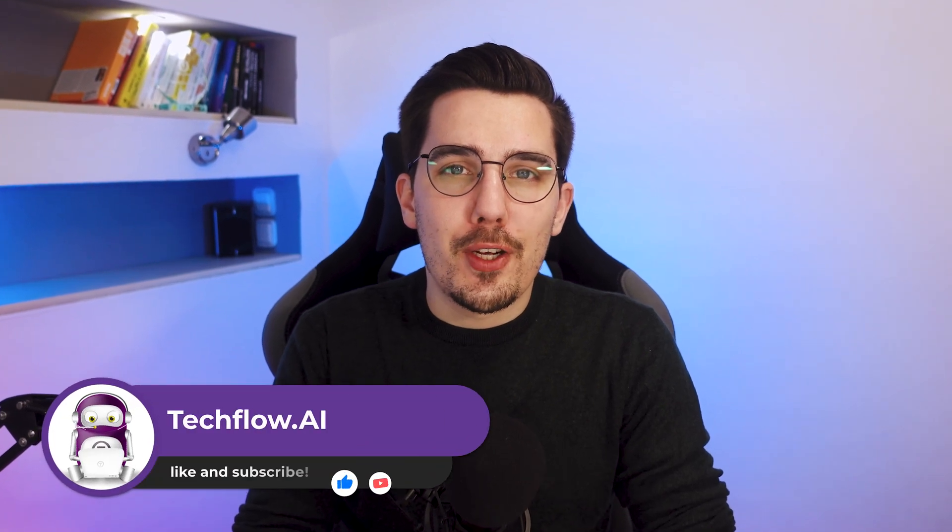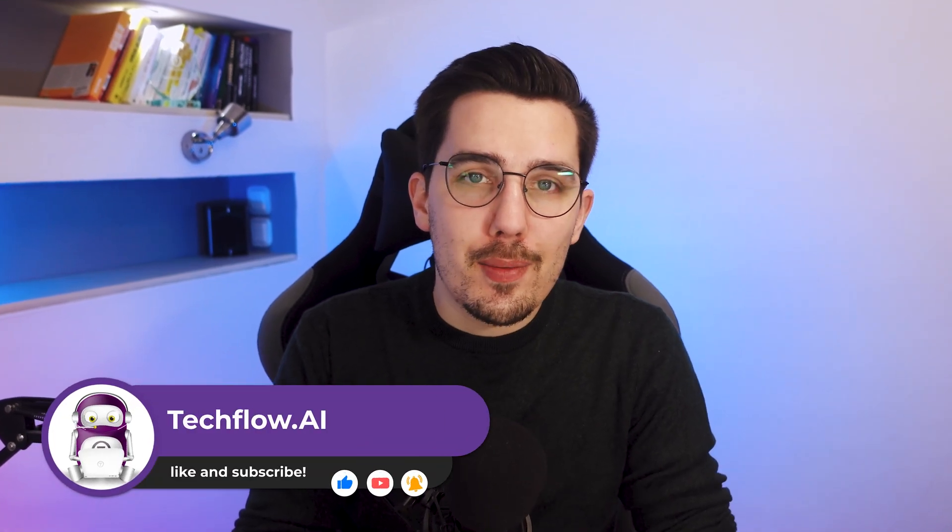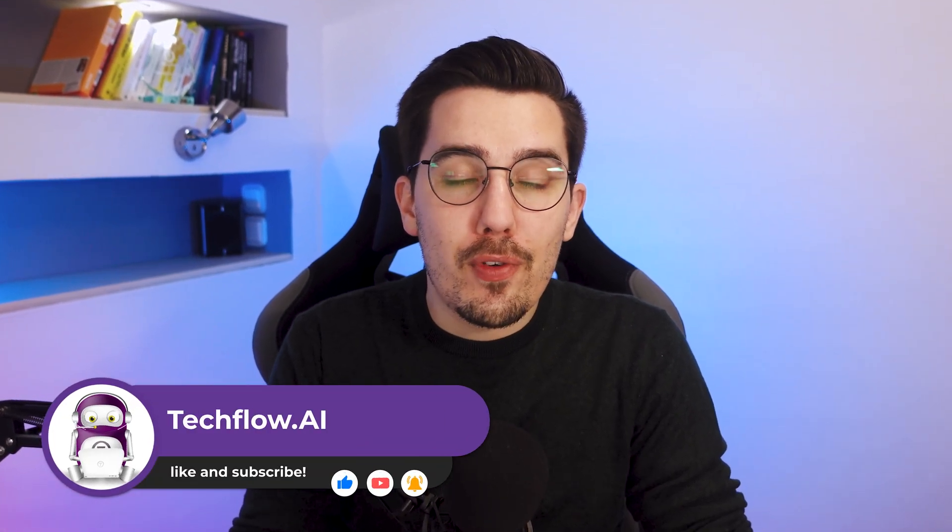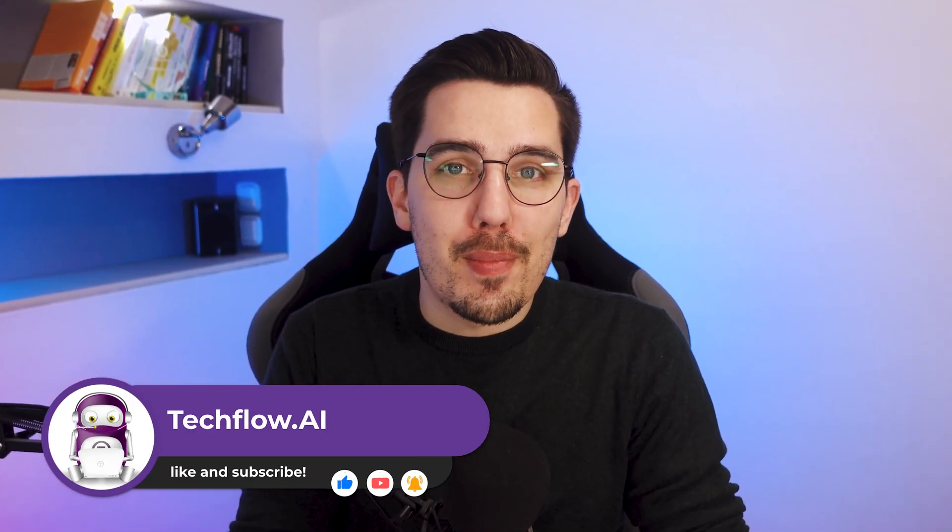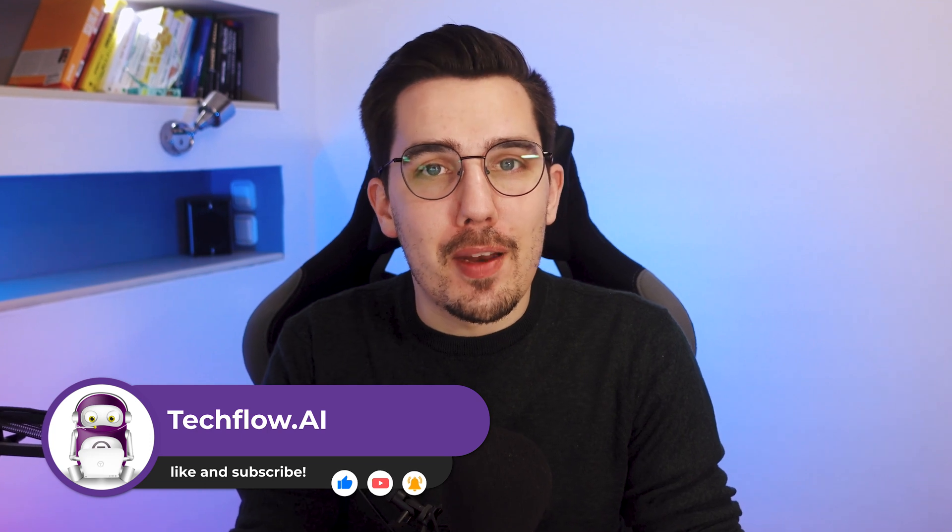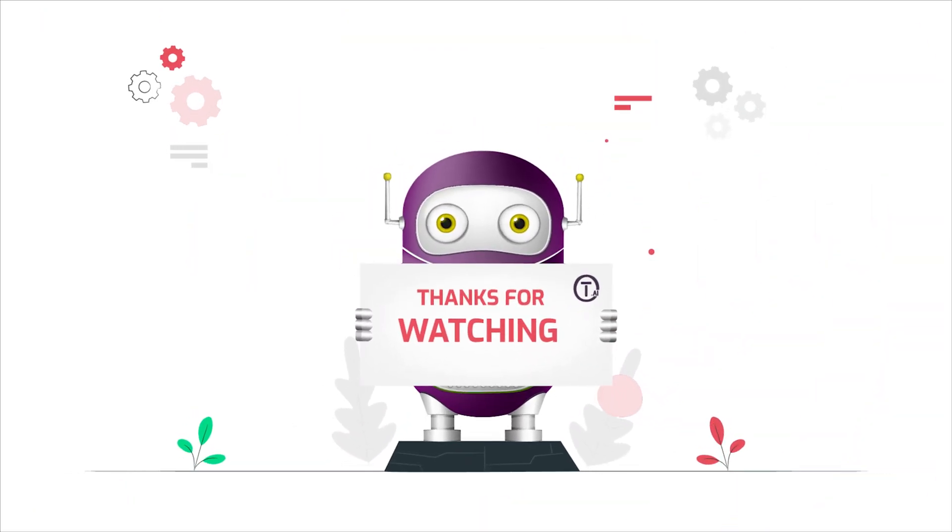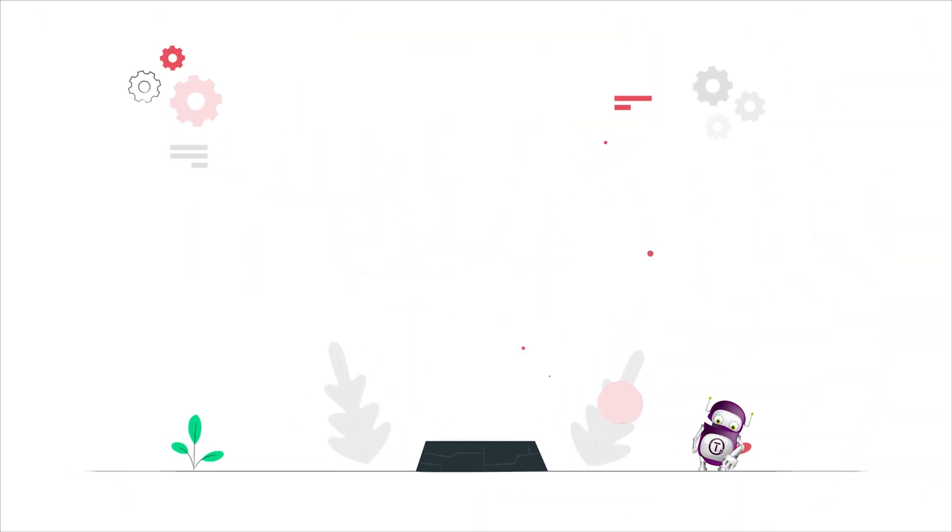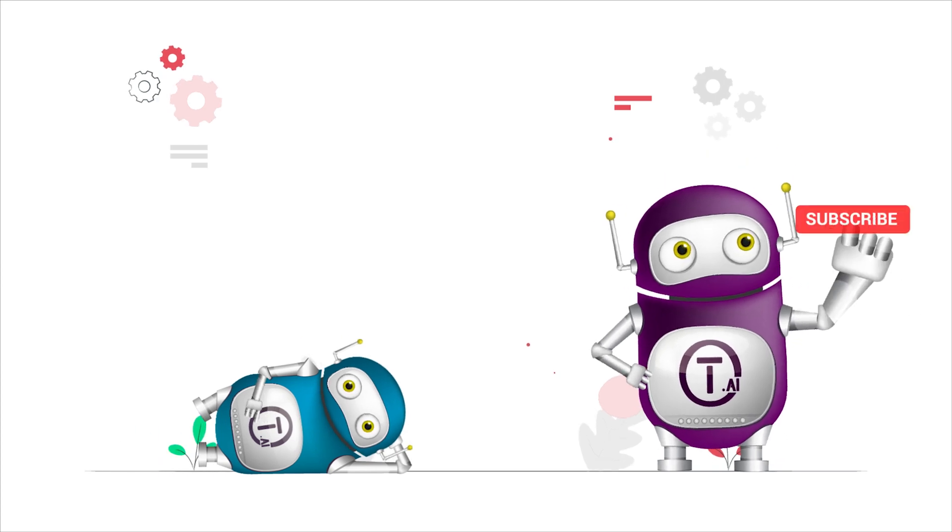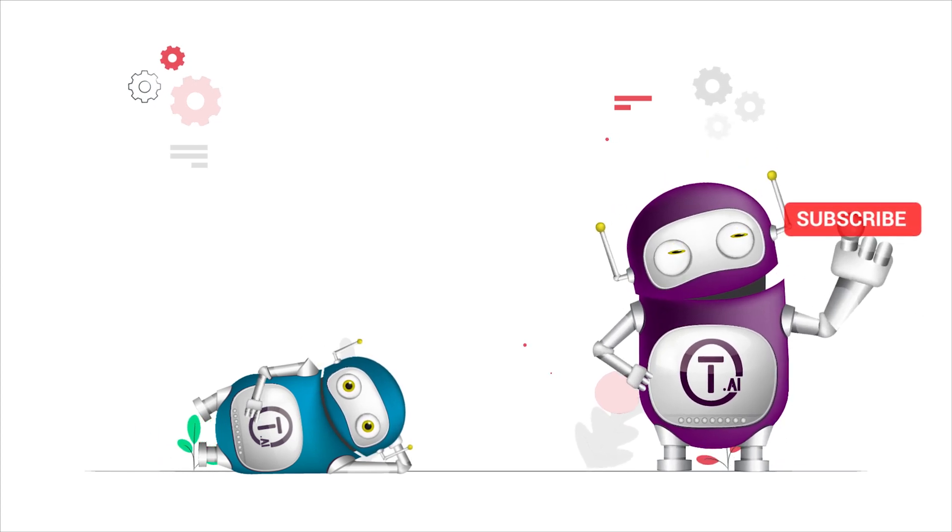Thank you very much for watching this video. Like and subscribe this video for more content about automation and Make. I'll see you in the next video.